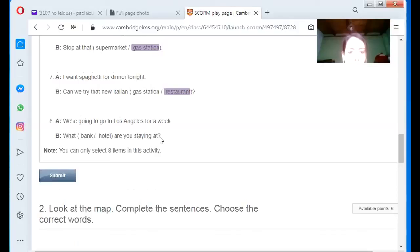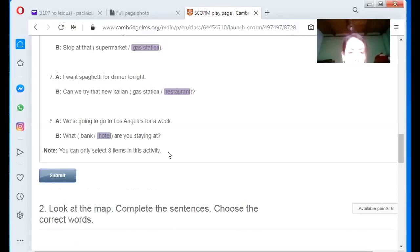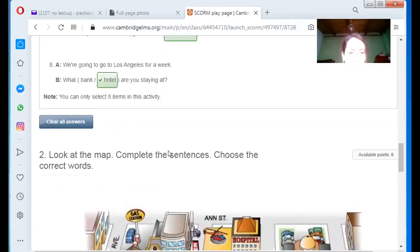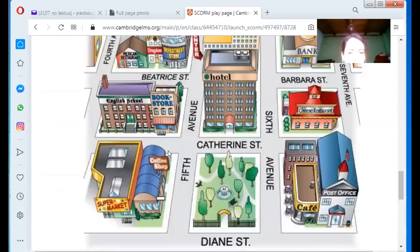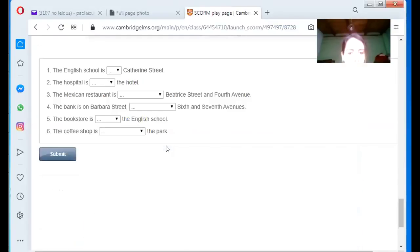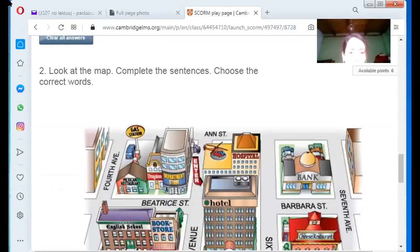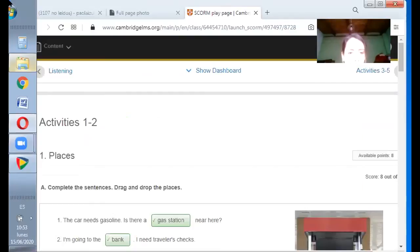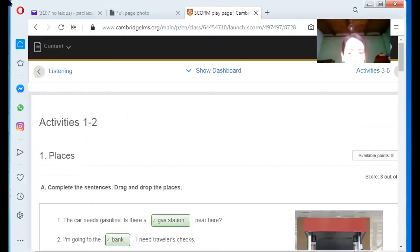Hotel. Hotel. Correct. Now it says, look at the map, complete the sentences. Choose the correct words. Okay. All right. Excellent. I'm going to close the session. Thank you very much.